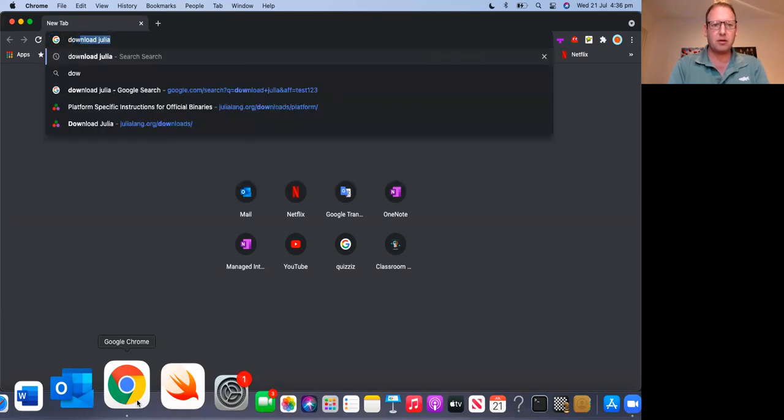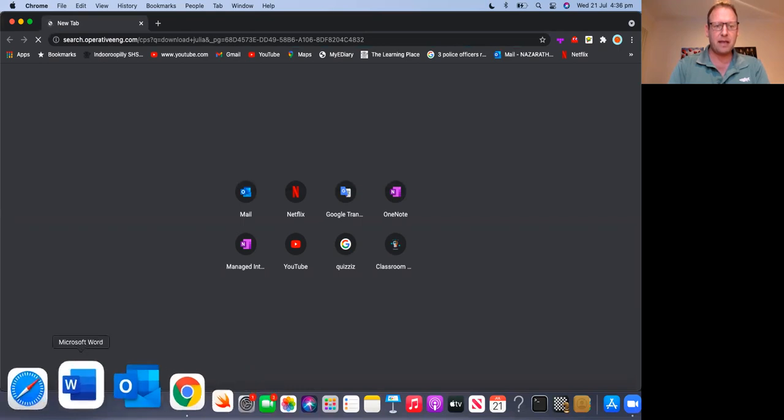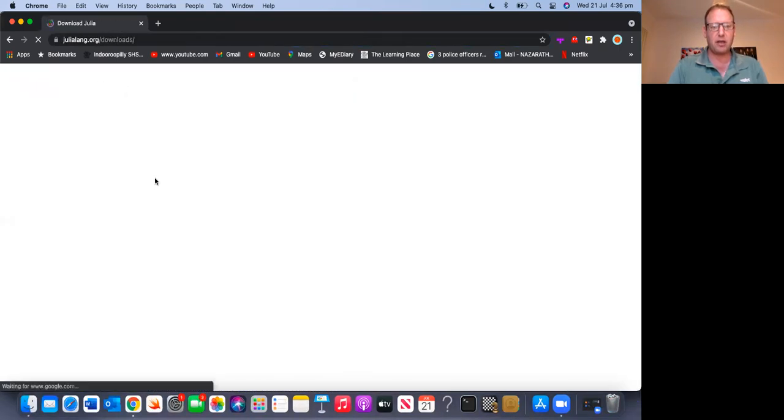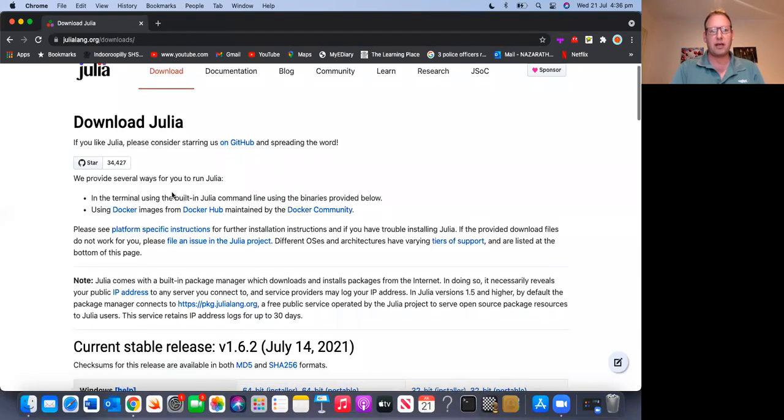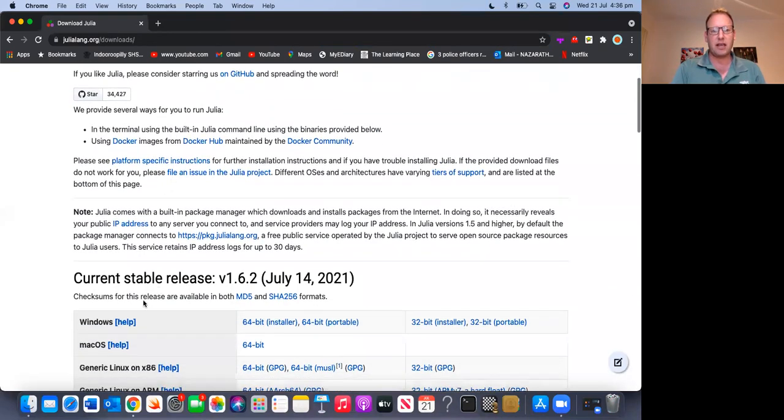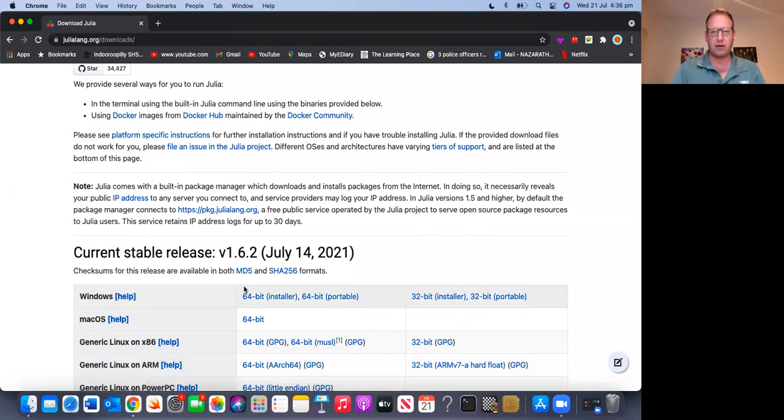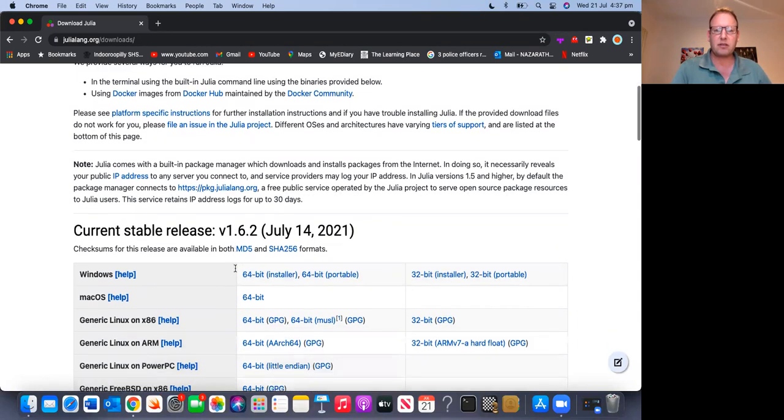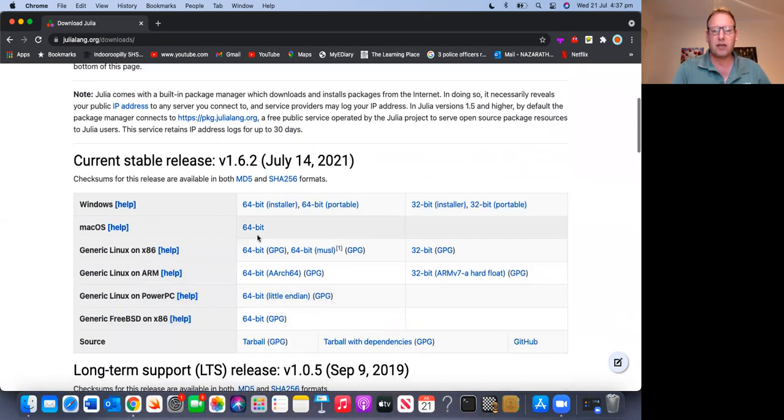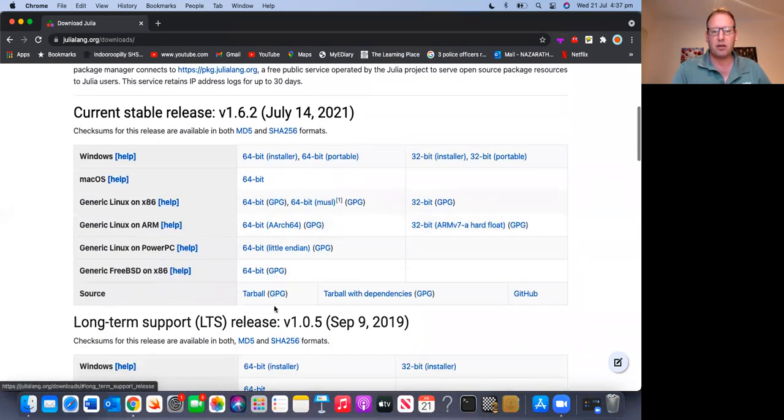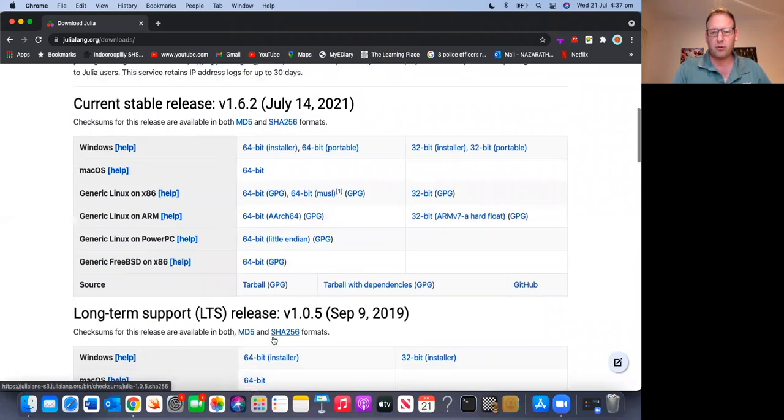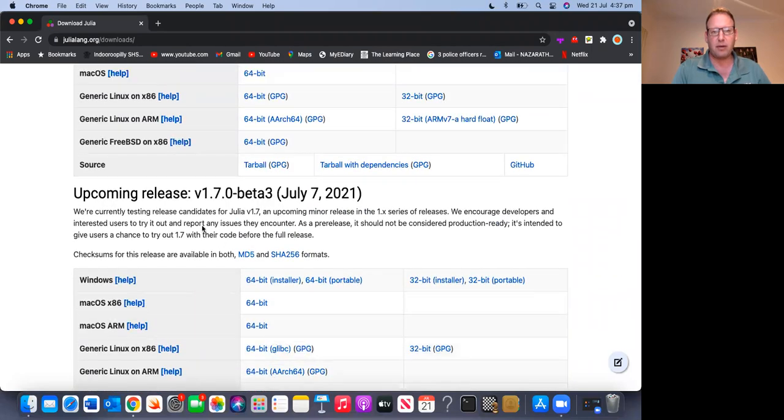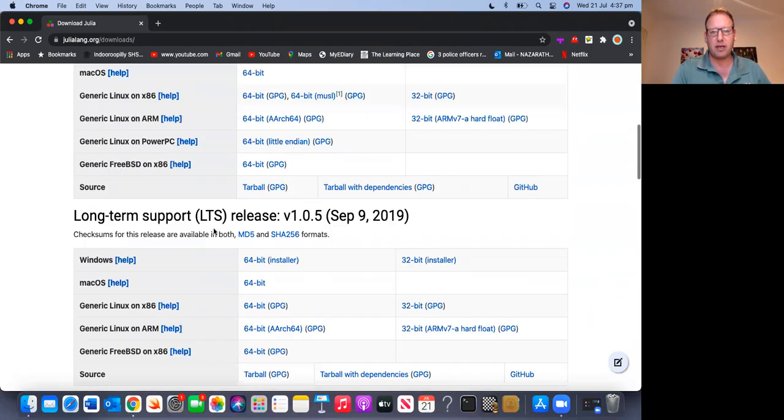So go to download Julia, Google that, and you'll most likely end up on this page by julialang.org. Hit download Julia and you'll see the latest version of Julia. At the time of this video, we're now towards the end of July 2021. So this is the latest version, 1.6.2. So that's the one you probably want to download. Don't download this one with long-term support 1.0.5, nor the upcoming release, the beta.